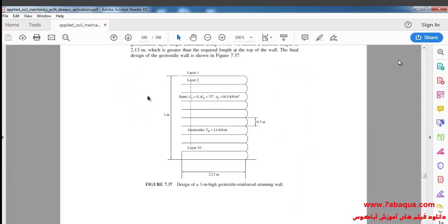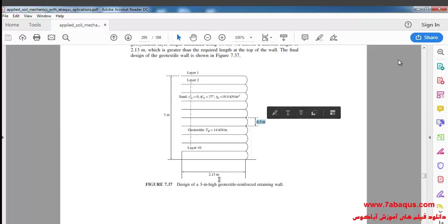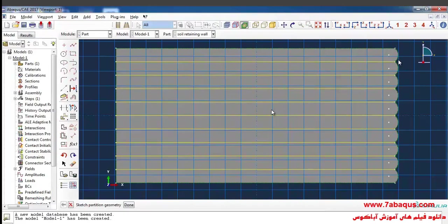Here, the geotextile reinforced soil retaining wall is 3 meters high. This wall is composed of 10 layers and each layer is 0.3 meters thick. You can also observe here in this manner 10 horizontal lines will be created.